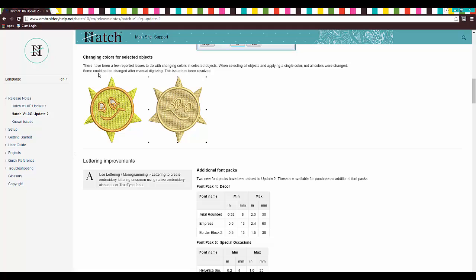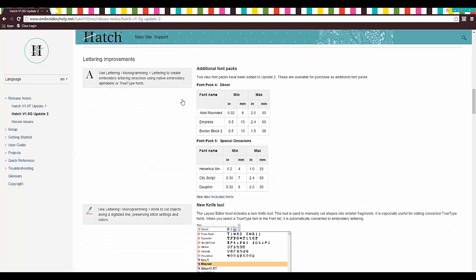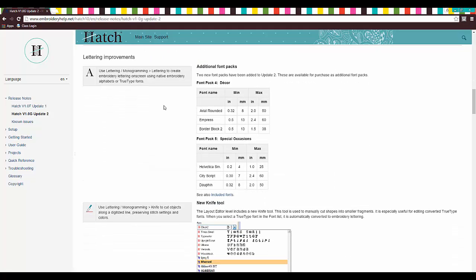Some could not be changed after manual digitizing. So they fixed all that. That's great. It wasn't a big deal, but awesome.